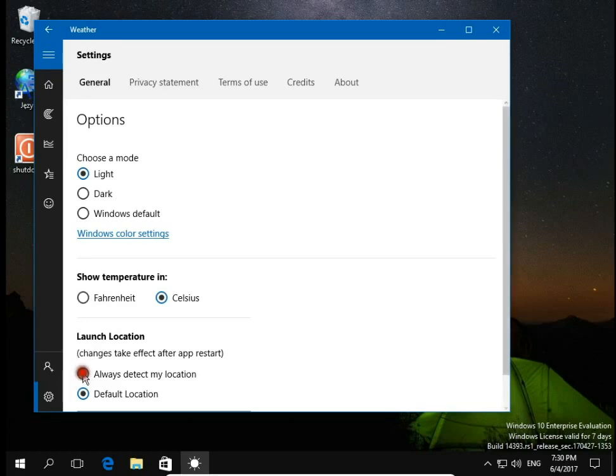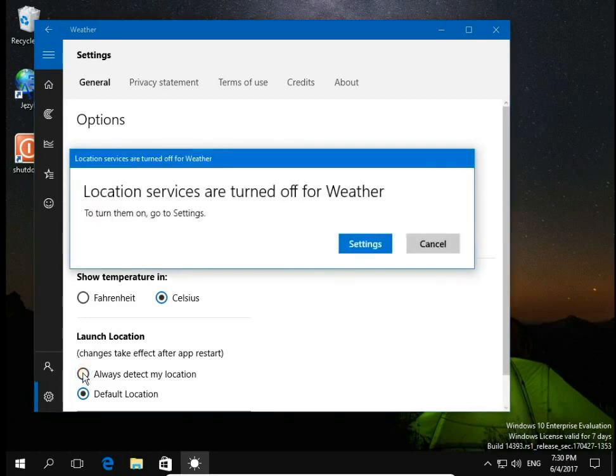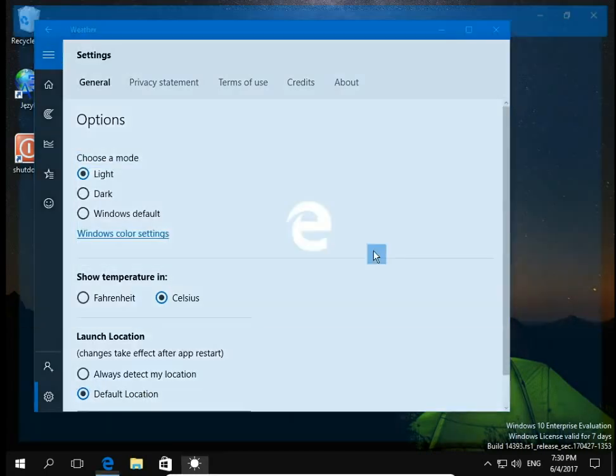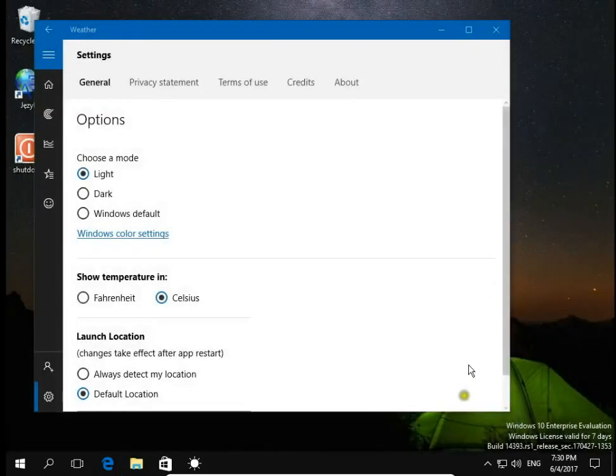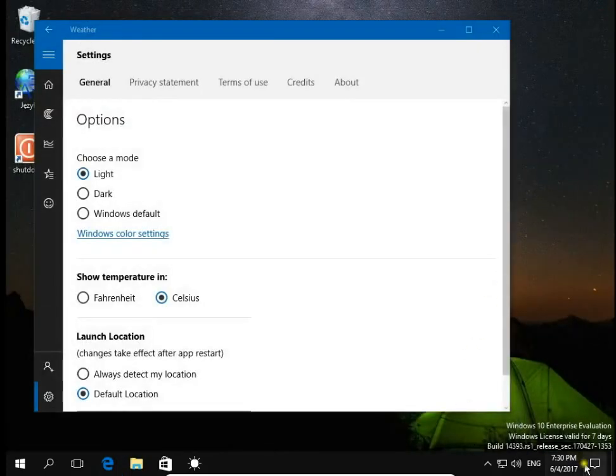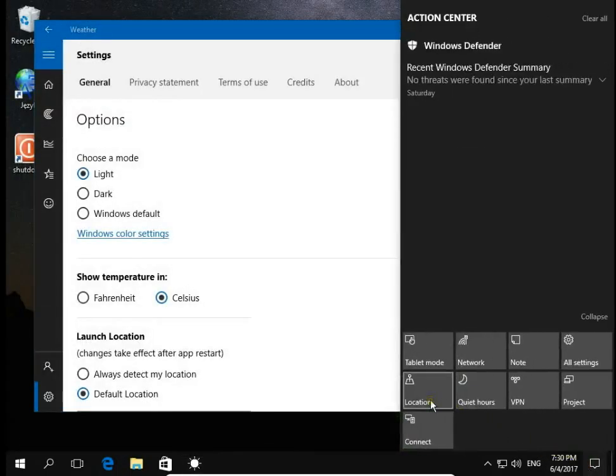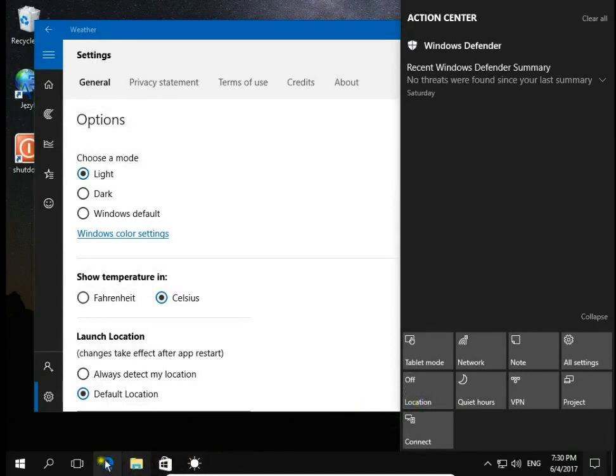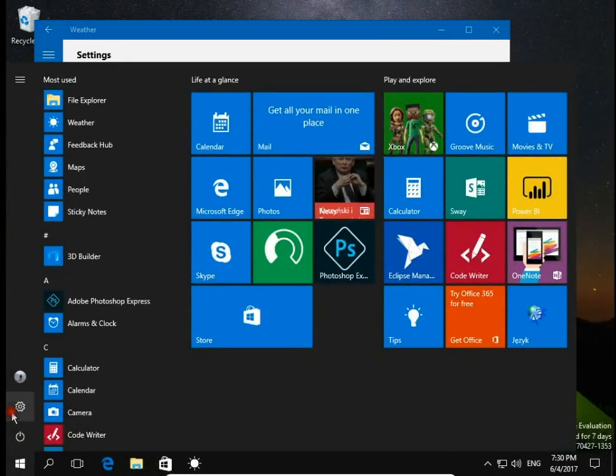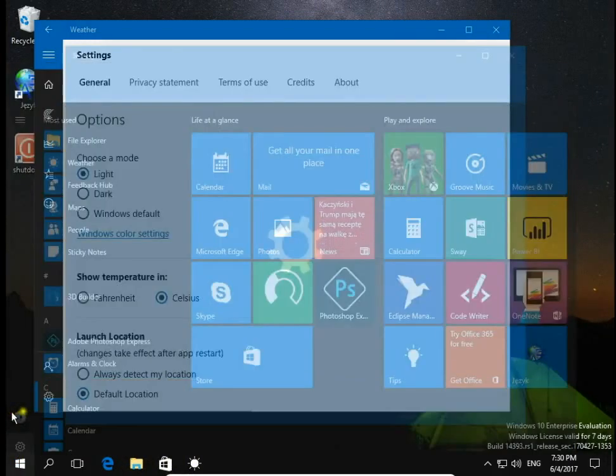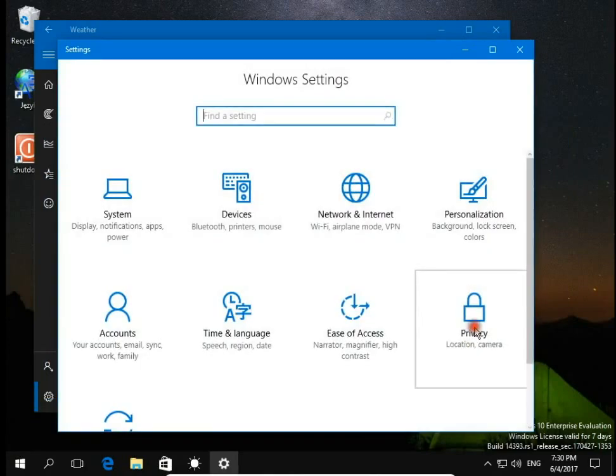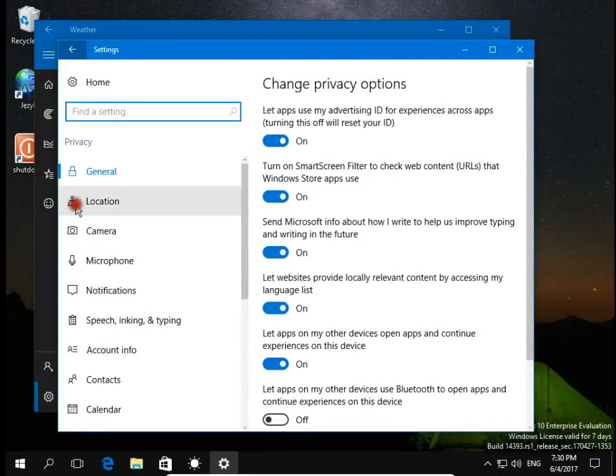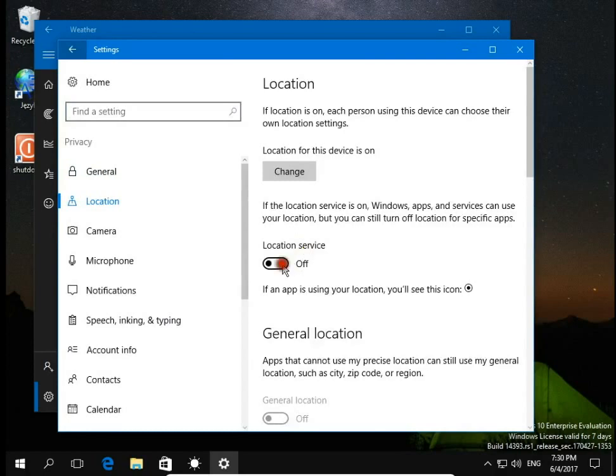Select this and location services are turned off for the weather. If you click on settings, the system will redirect you to Microsoft help pages, so it's better to just turn on location in the action center, or if you don't have location on the action center, go to settings, then privacy, and here in location, turn on location service.